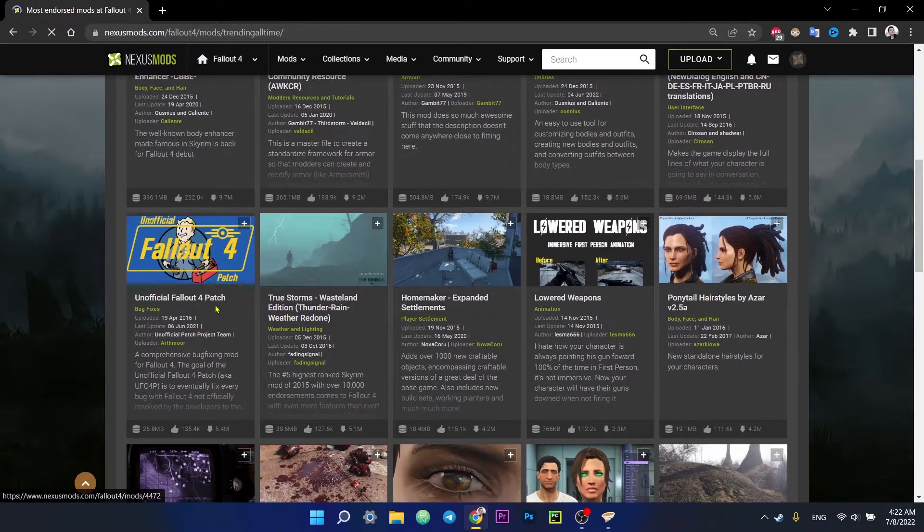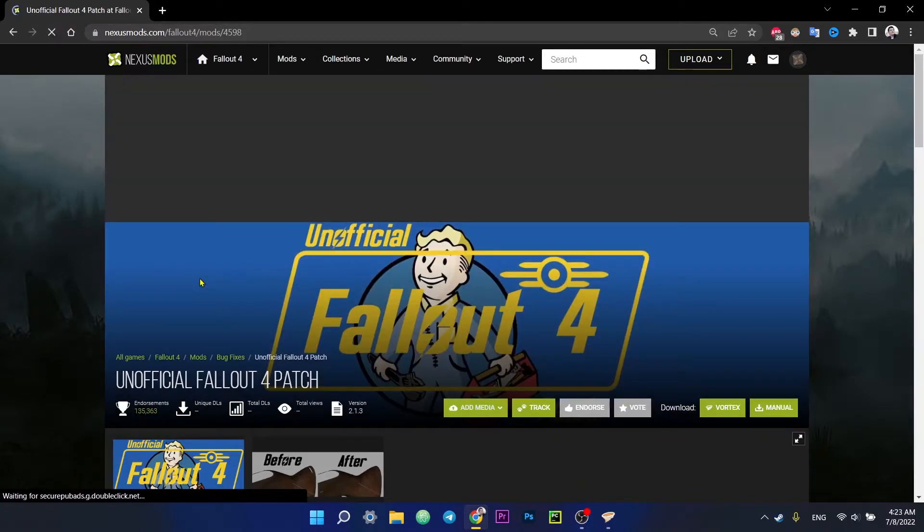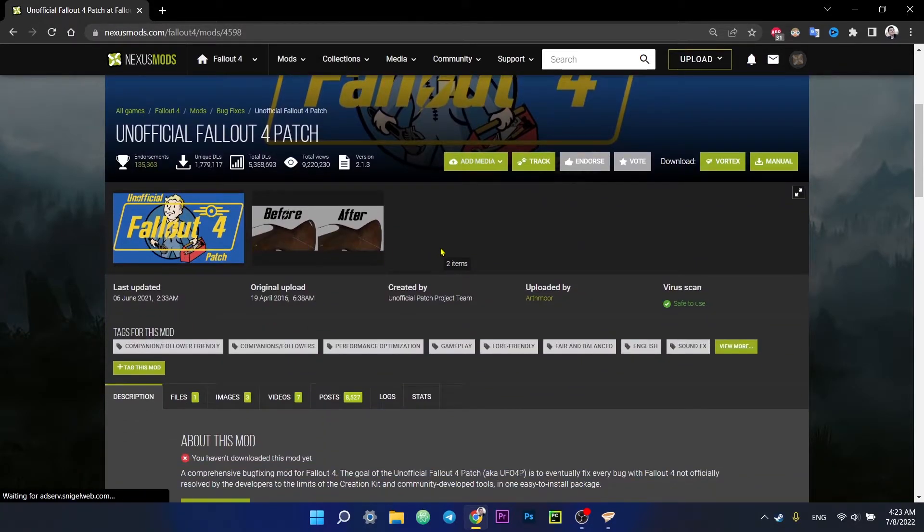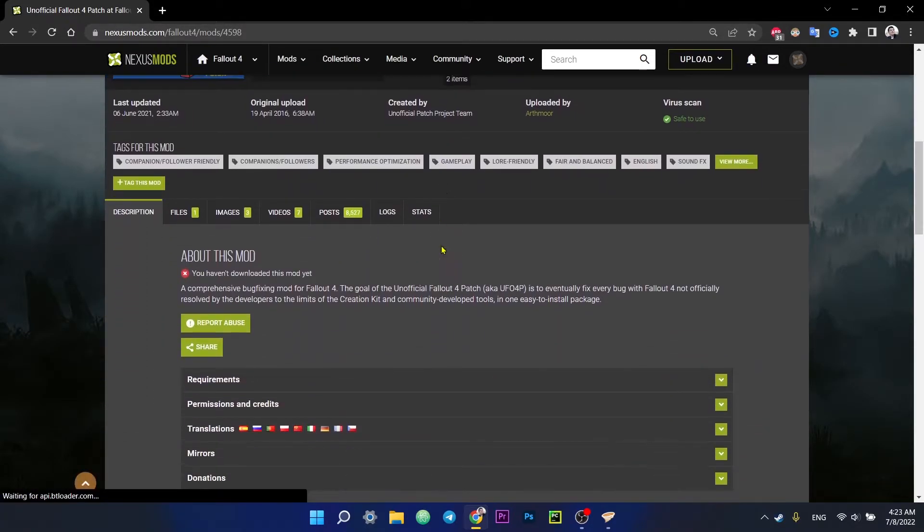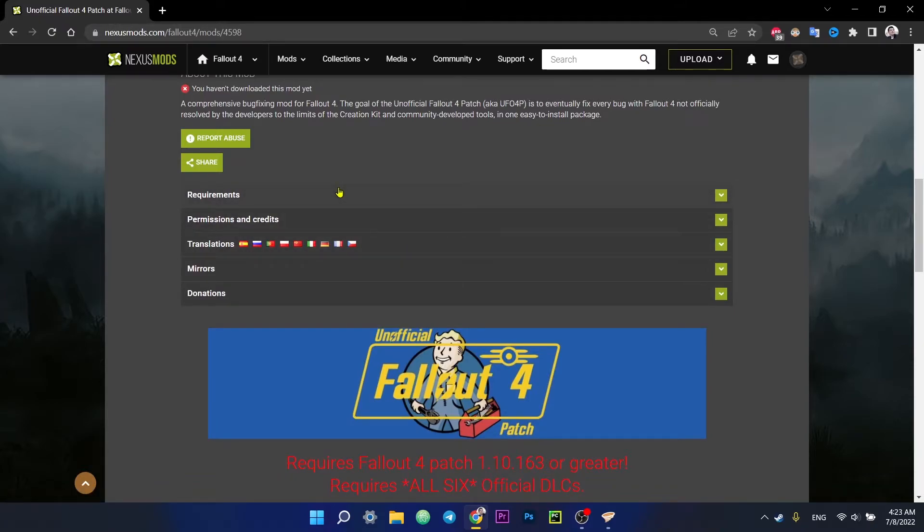For example, I want to install an unofficial Fallout 4 patch. I click on it and the mod page opens. Remember one thing, before installing any mod, be sure to open the requirements section and read it carefully, as very important information is indicated here. If you don't meet any of the requirements, for example, you don't have a DLC or another mod, then the selected mod will not work.